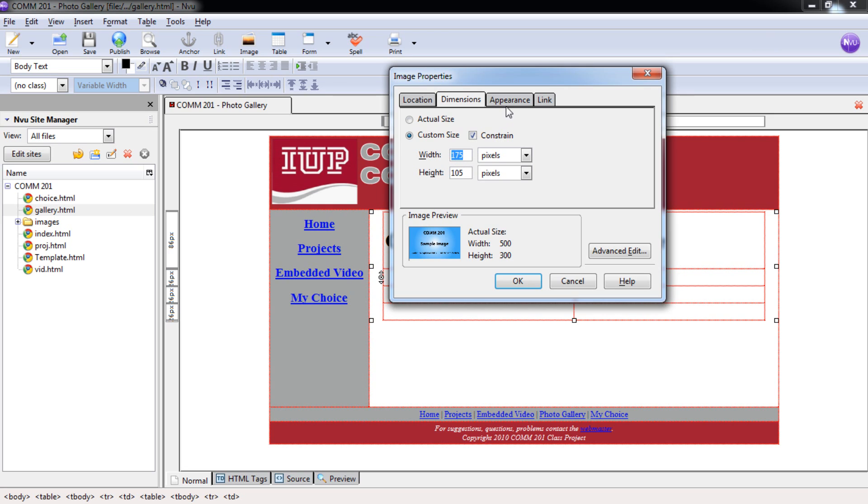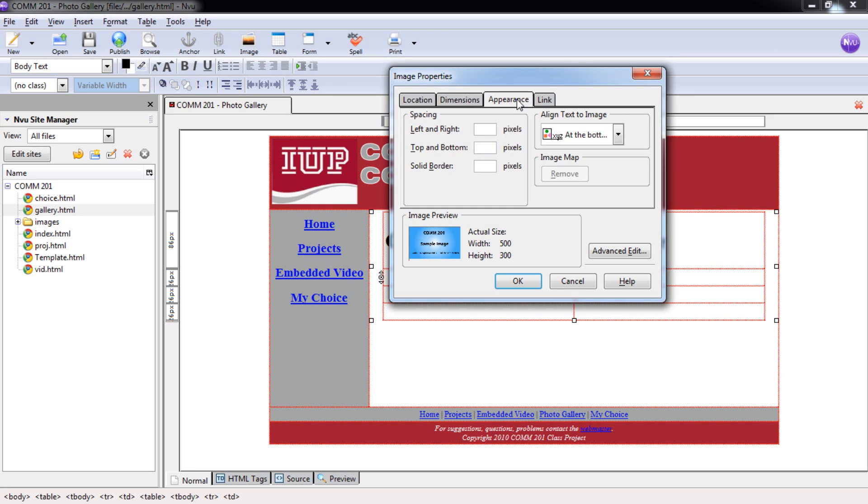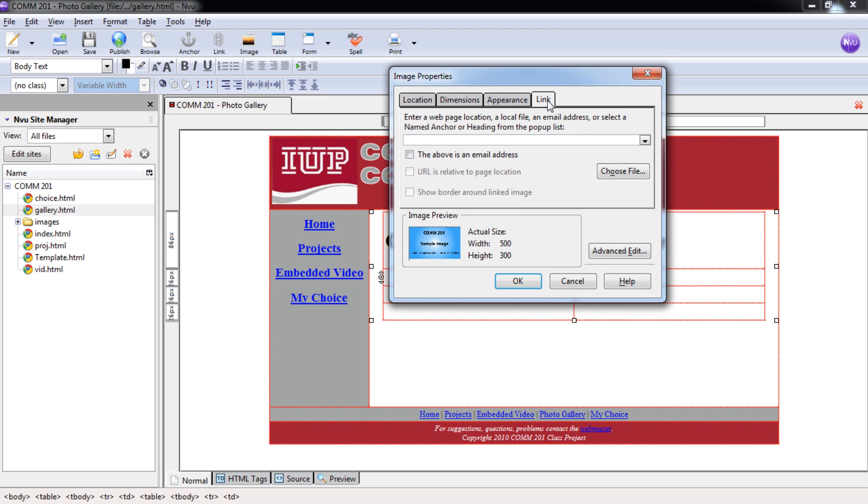And you can see here the appearance. We're not going to do anything under this. There's a concept or technique called Image Mapping, which we're not going to get into right now. So we can skip over that one and go right to Link. And what I'd like to show you is that we're going to link from that small picture to the large one. So you can have that original one. In case someone wants to see it, I'm sure you've been on a website. You clicked on the picture. It opens up into a nice big page.